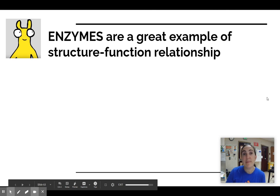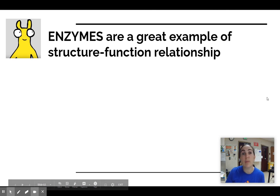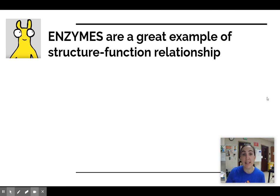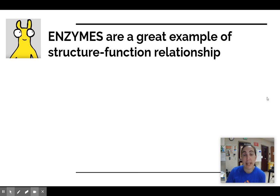Hi AP Bio! Today we're going to learn a little more about enzymes to give you some background information as you continue designing and planning your catalase lab experiment for tomorrow.